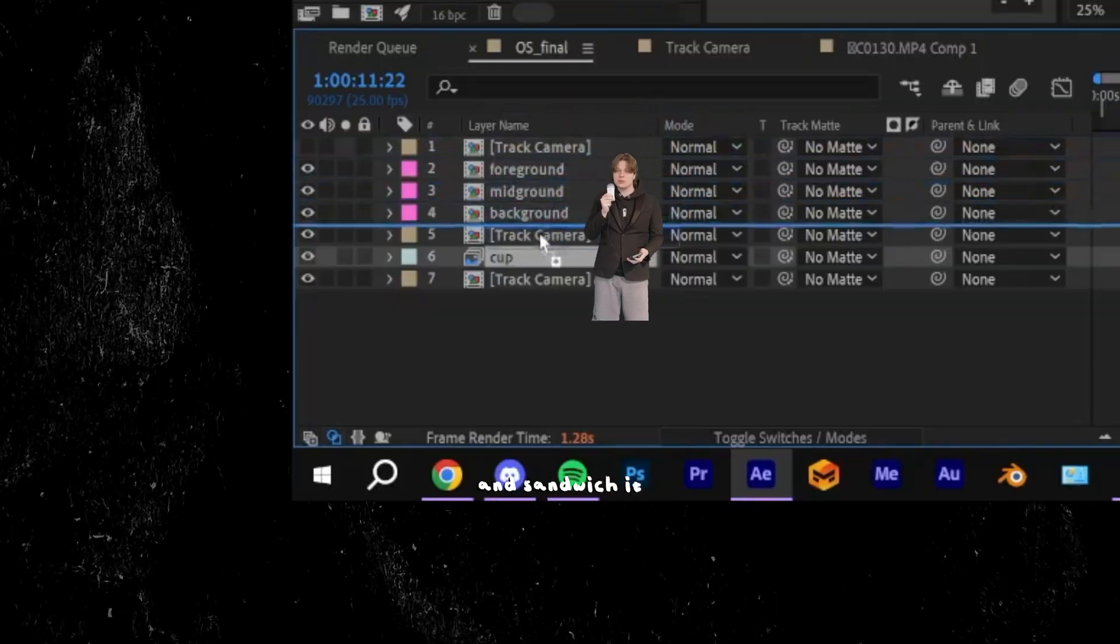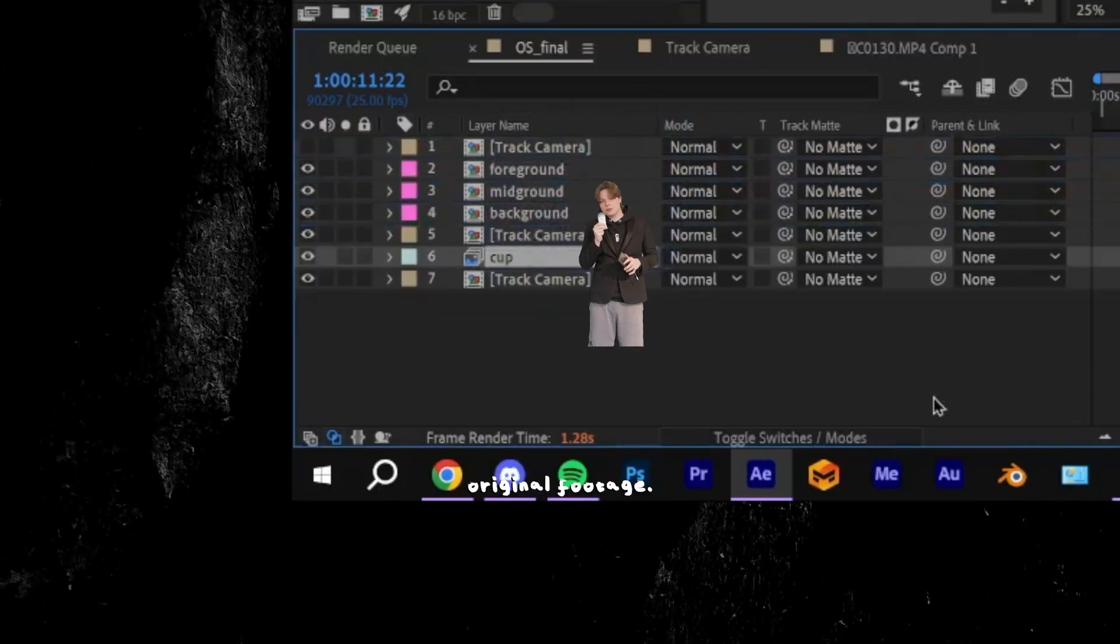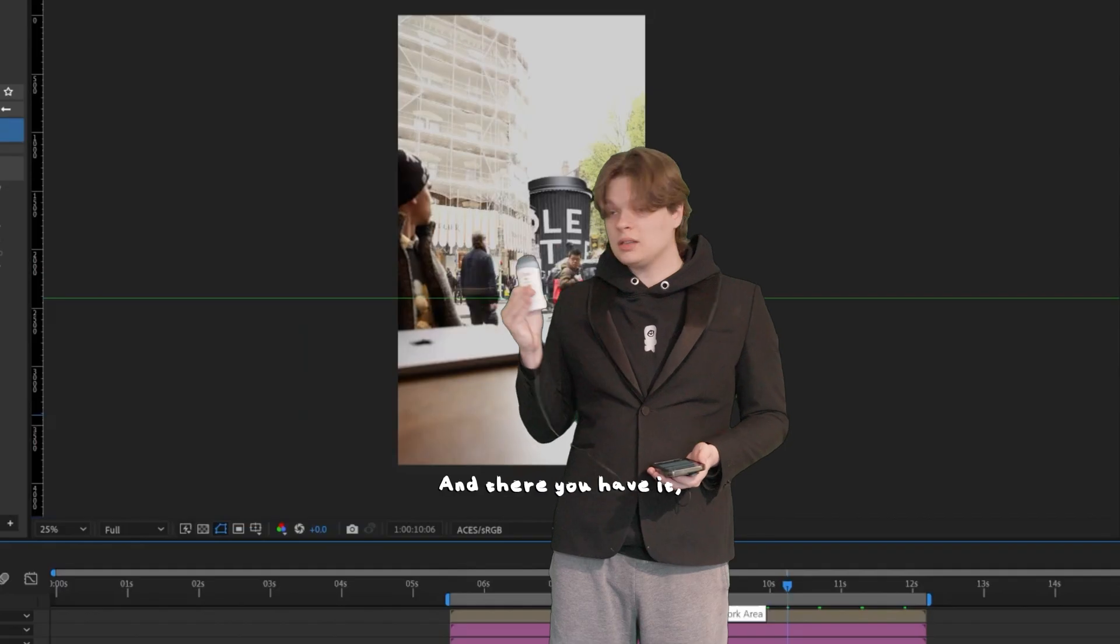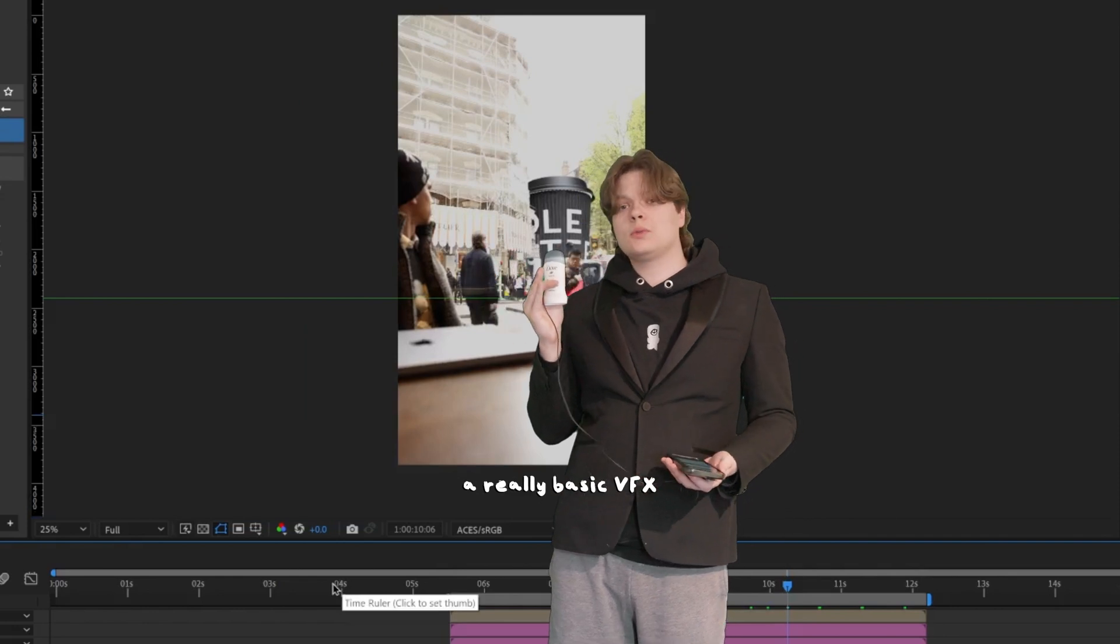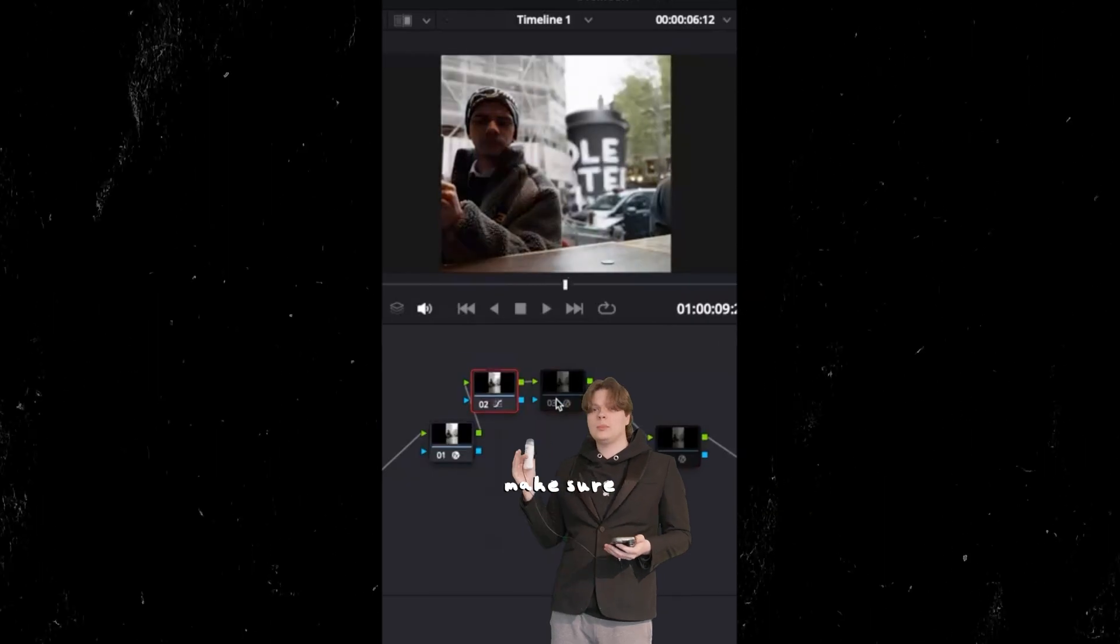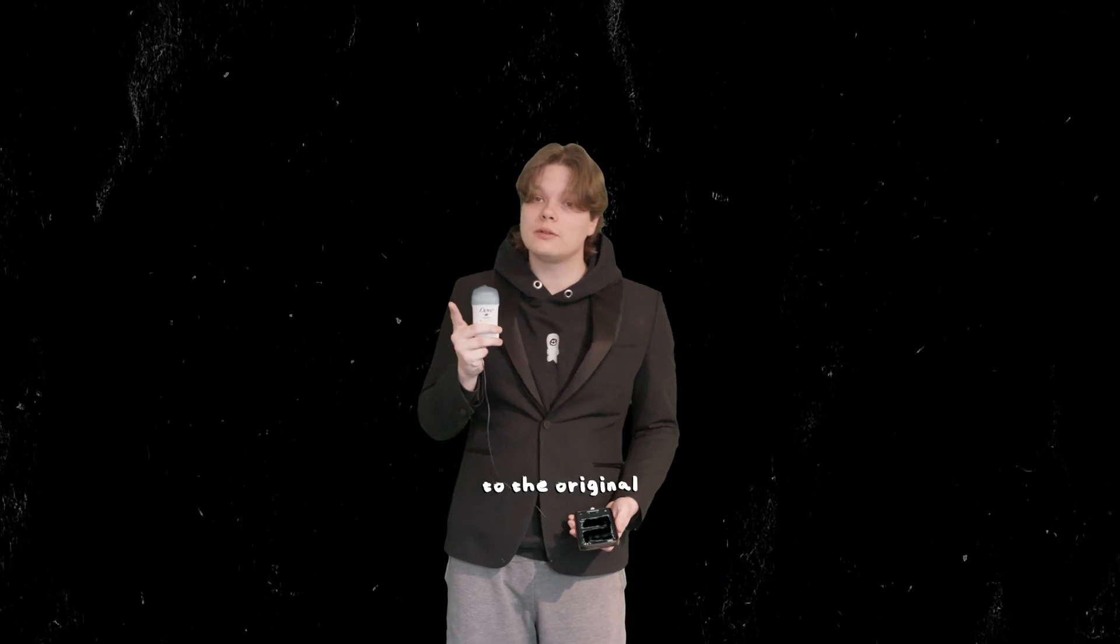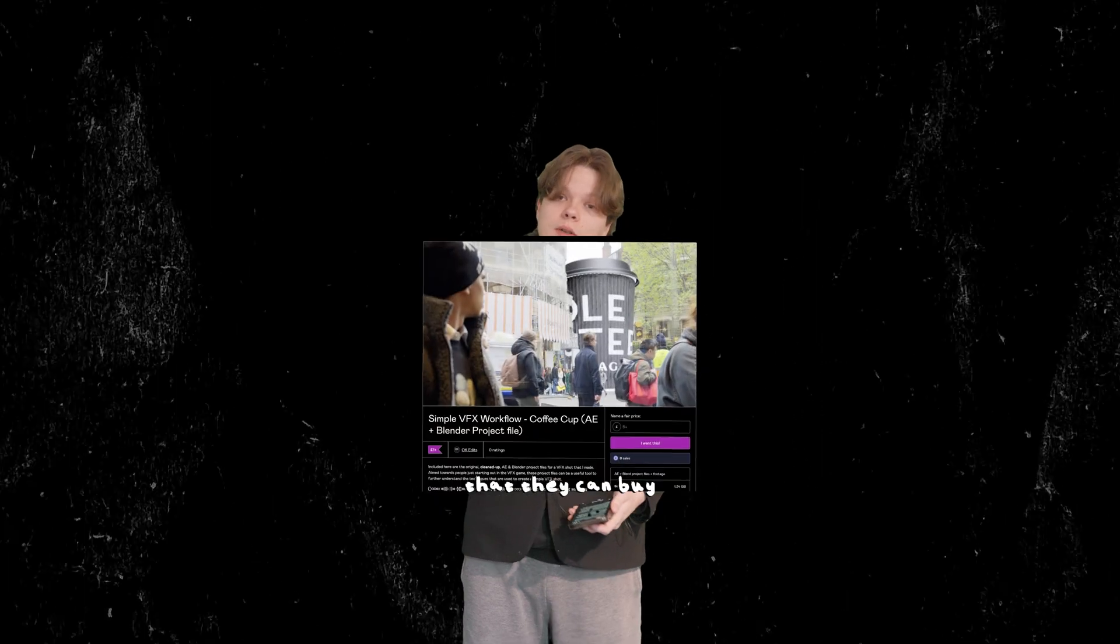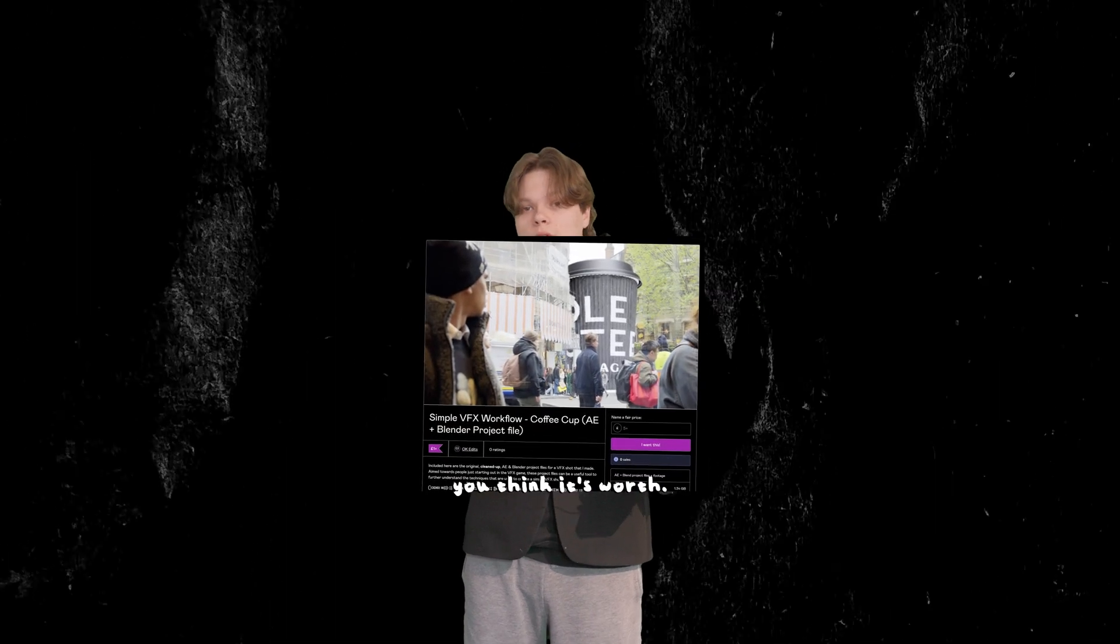Now you want to take the model render and sandwich it between your roto and your original footage. And there you have it - a really basic VFX workflow. Now you can tweak the colors a bit, make sure they're matching. I'll leave a link to the original project files you can buy for one pound, or however much you think it's worth.